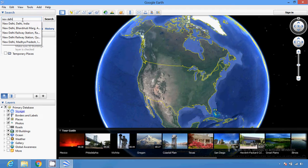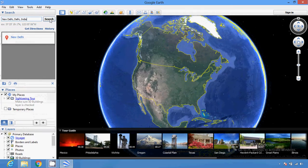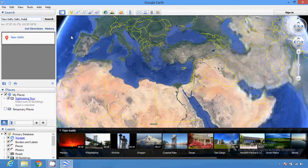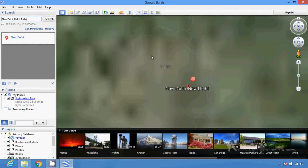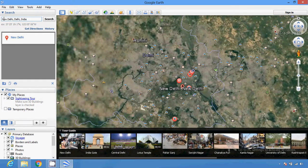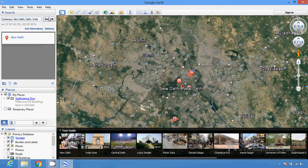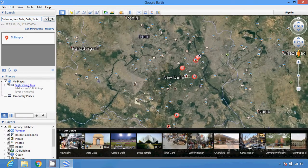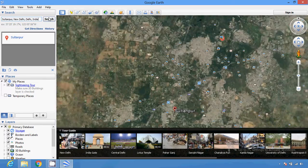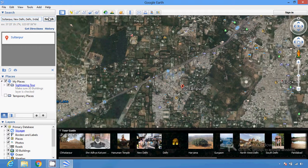If I type 'New Delhi' here, then you can see the locality. This is how it works. If I type a locality name, with the help of Google Earth you can easily find your house and easily search your street. This is great software which is actually free by Google.